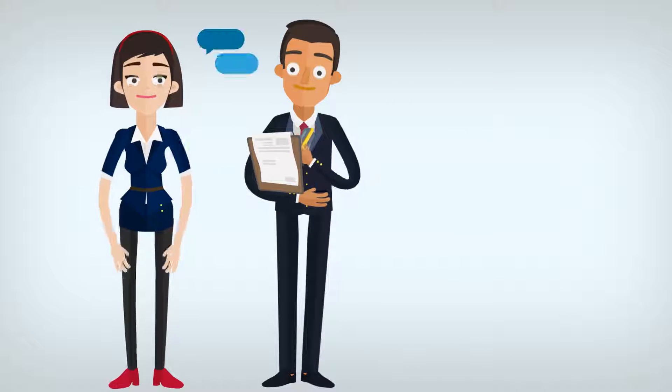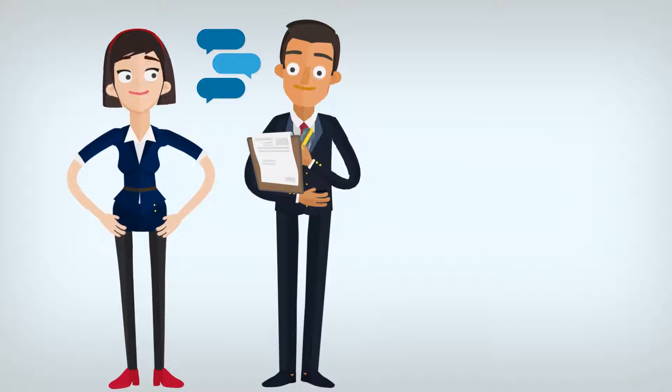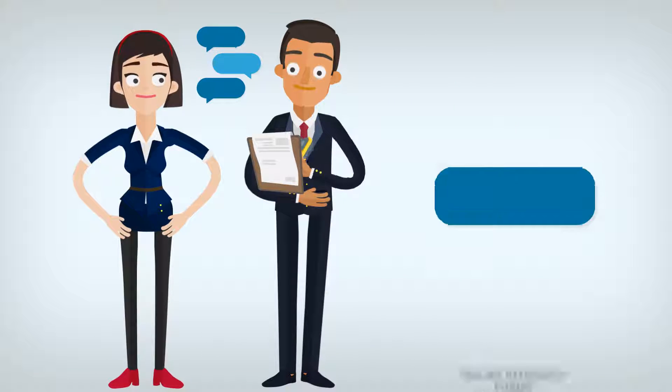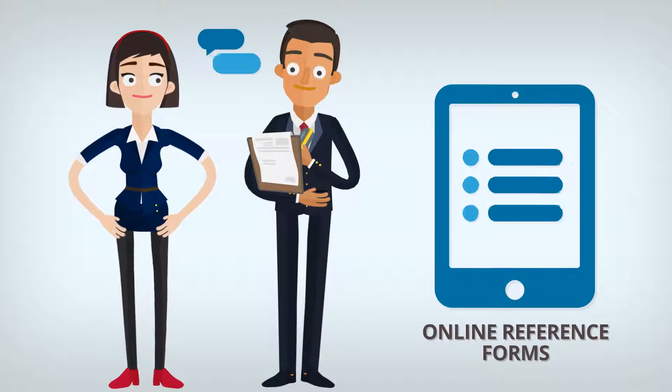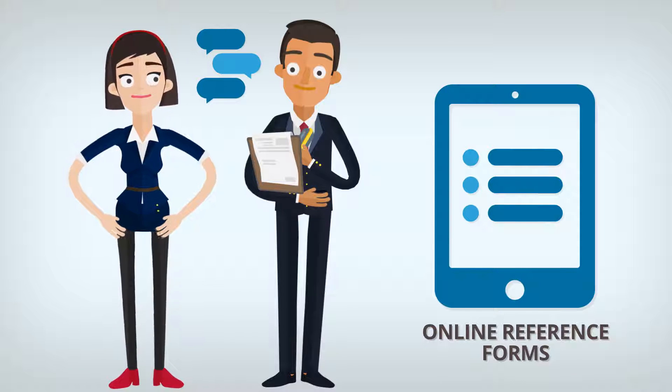After various rounds of interviews and standard questions, Jane was asked to submit her reference checks via an online form.